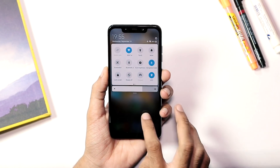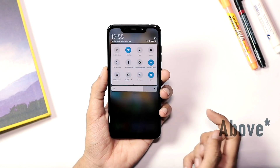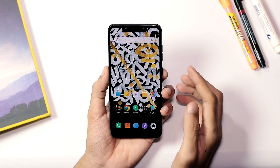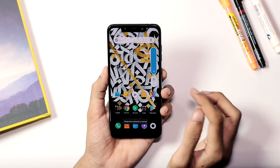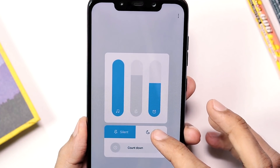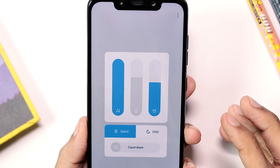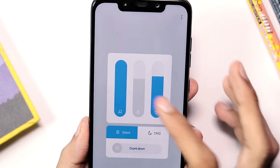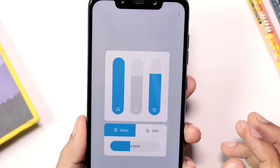Just below the notification panel, you have a new brightness slider. And below that, you have data usage stats. There's also a new volume slider. By default, you can adjust the media volume and enable silent mode within the slider. And if you hit the 3-dot menu, you can adjust the volume for media, notifications, and alarms, and also enable and set countdown timers for Do Not Disturb and silent modes.